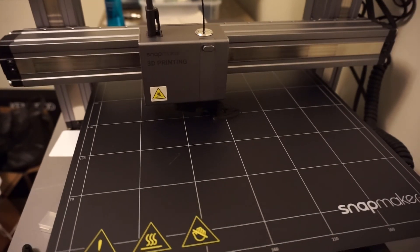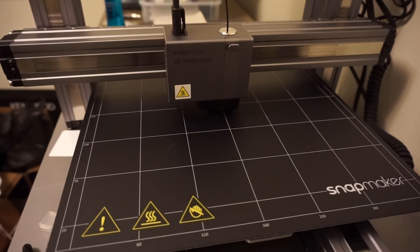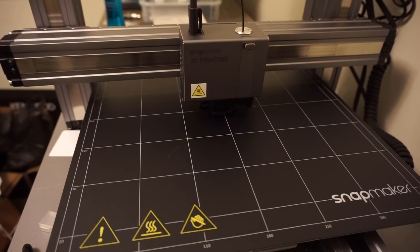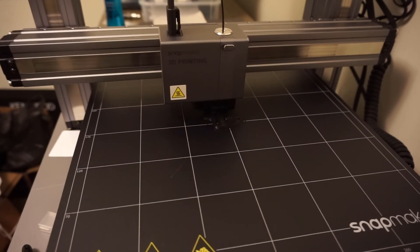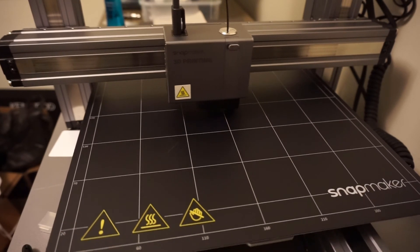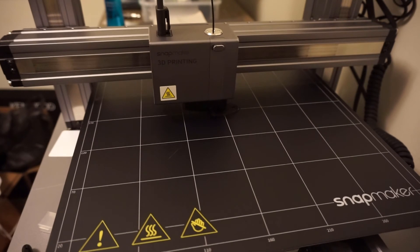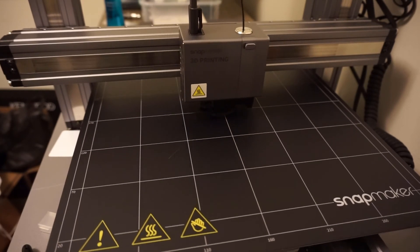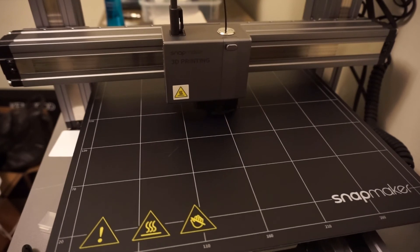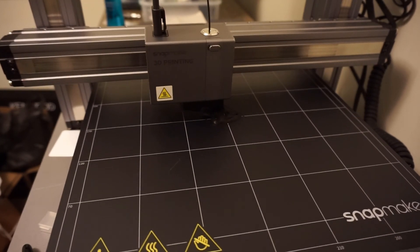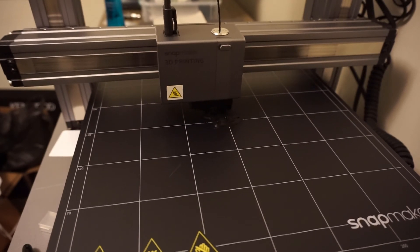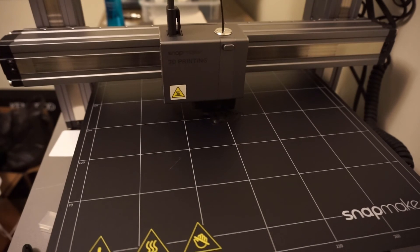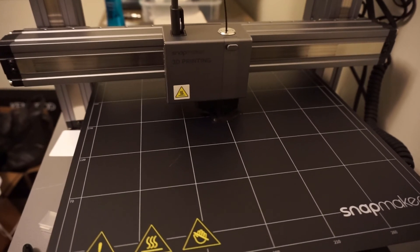We are at seven-eighths completion of this first print on the Snapmaker. Temperature overall seems to stay pretty consistent, plus or minus a degree. That goes for the nozzle temp and the heated bed temp. Work speed right now is at 20 millimeters per second. Elapsed time 1 hour and 15 minutes. We have one-eighth of the way to go and this print is done. I am going to record the whole entire last percent and include it in this video.